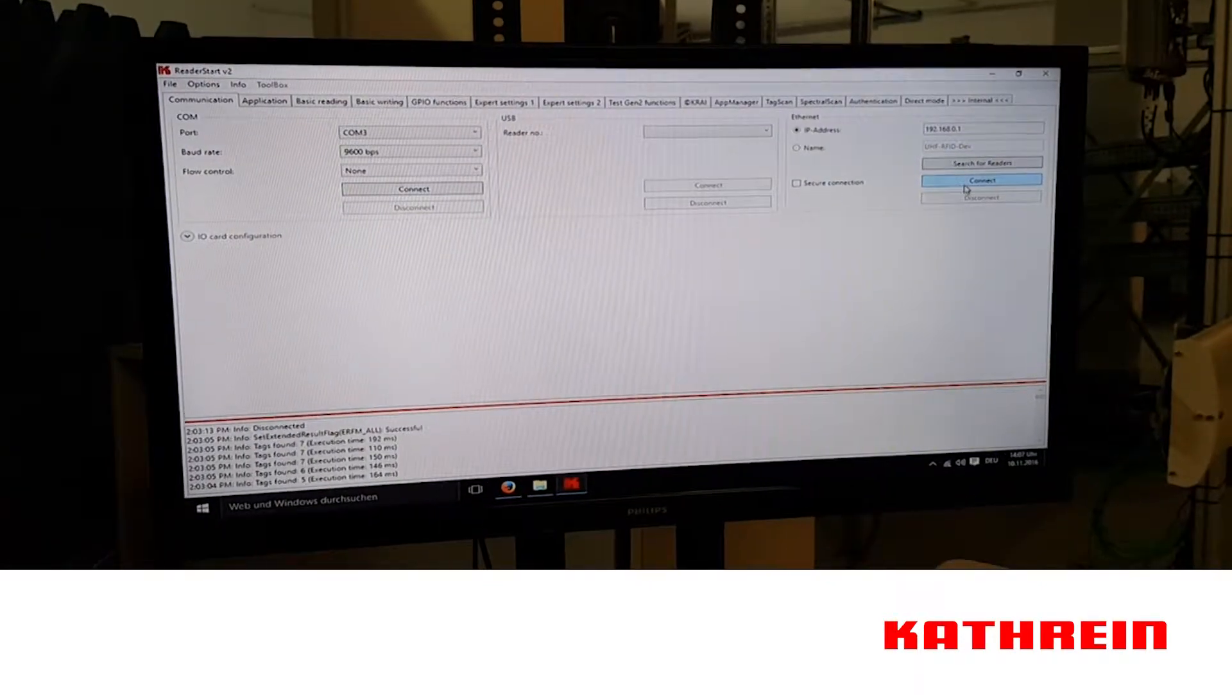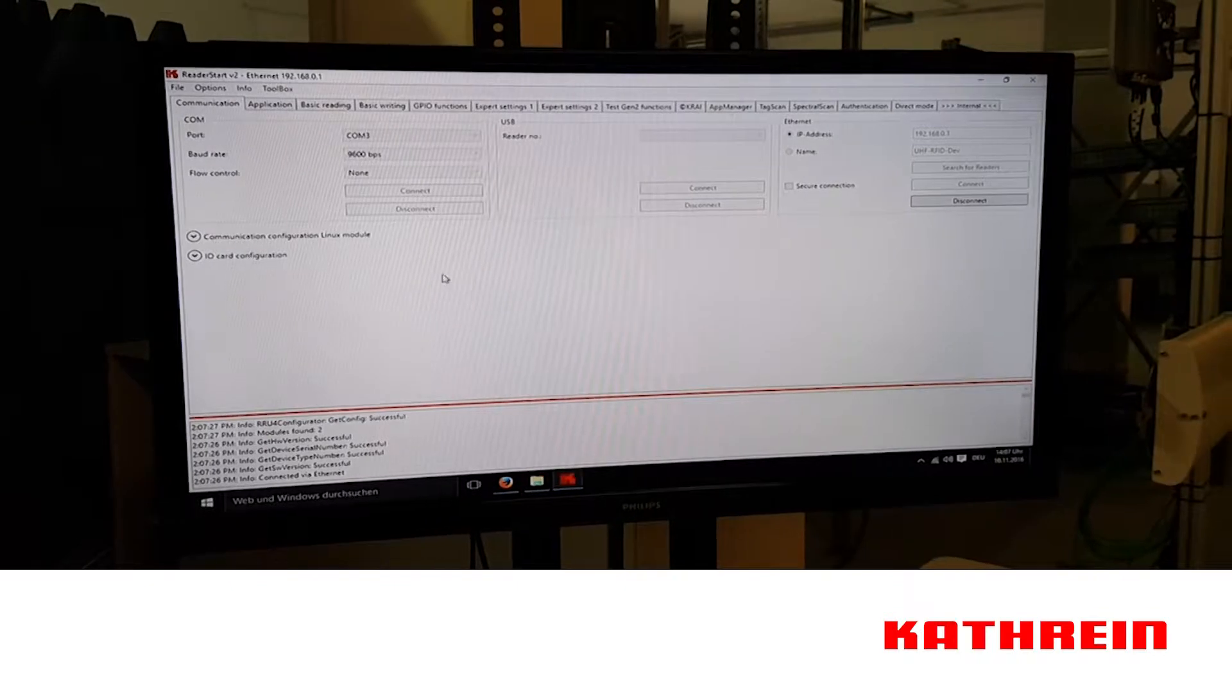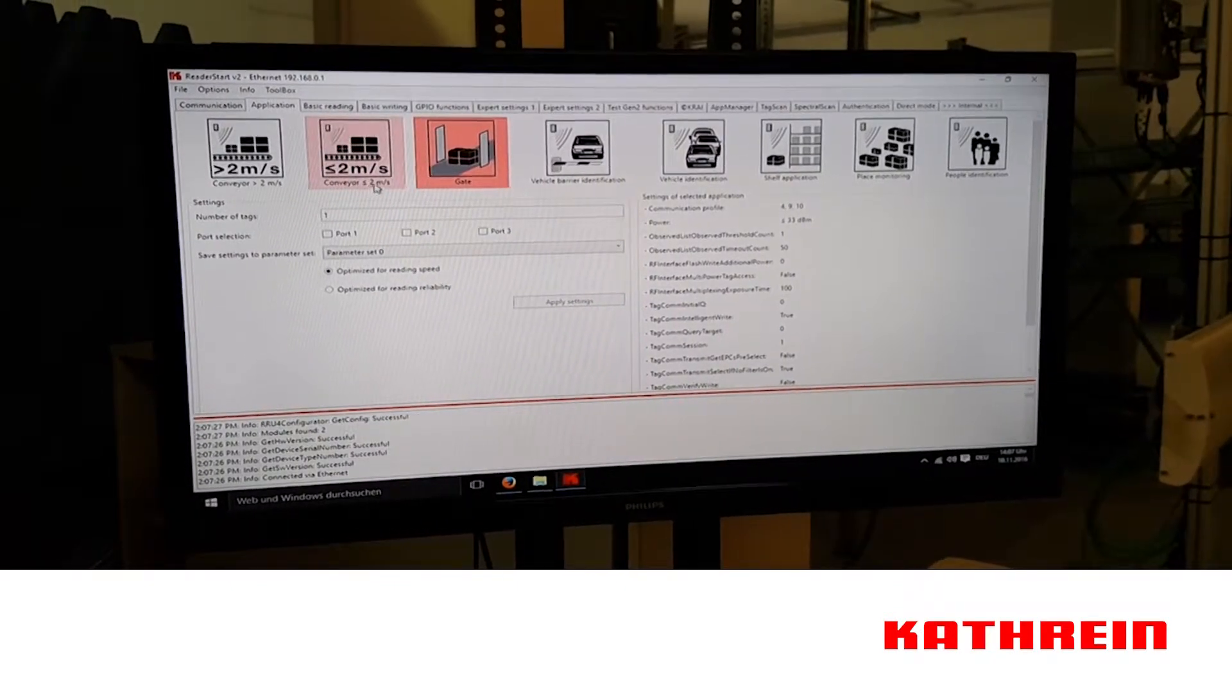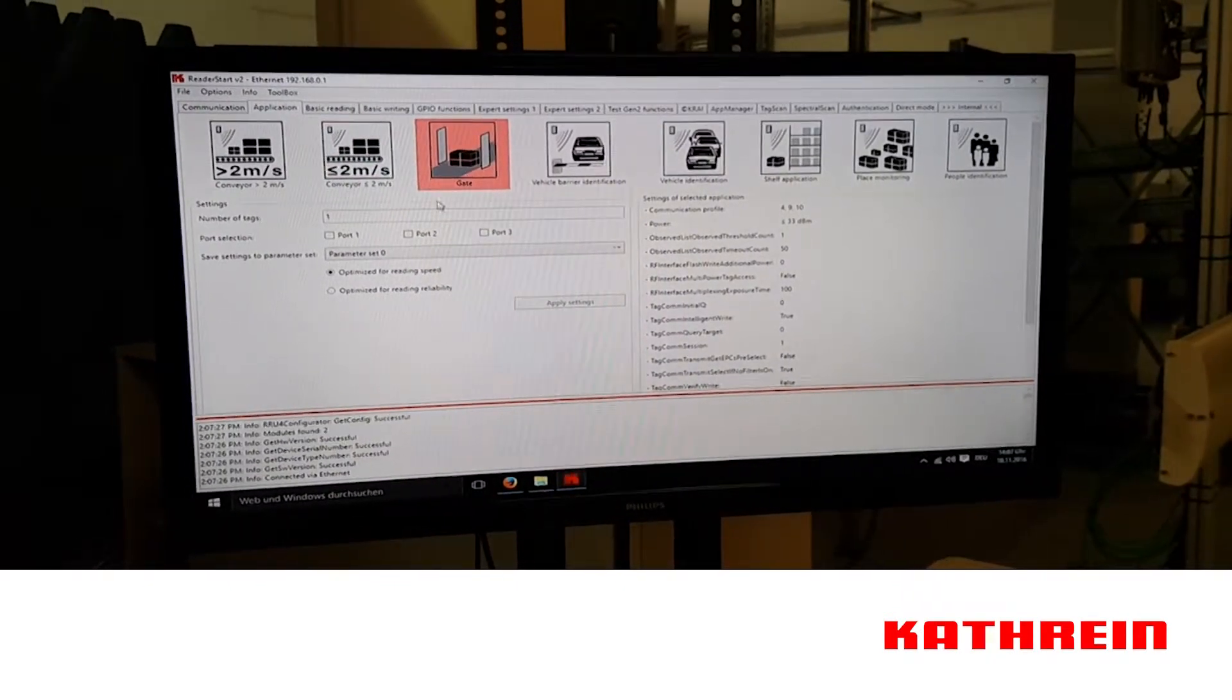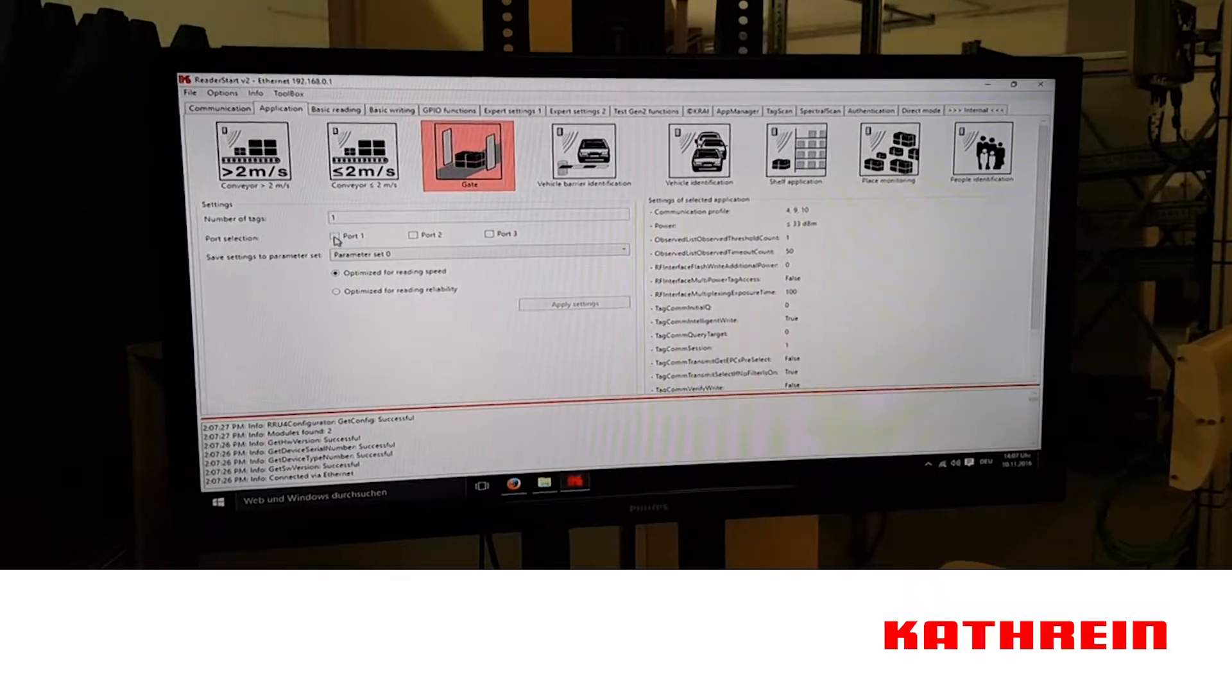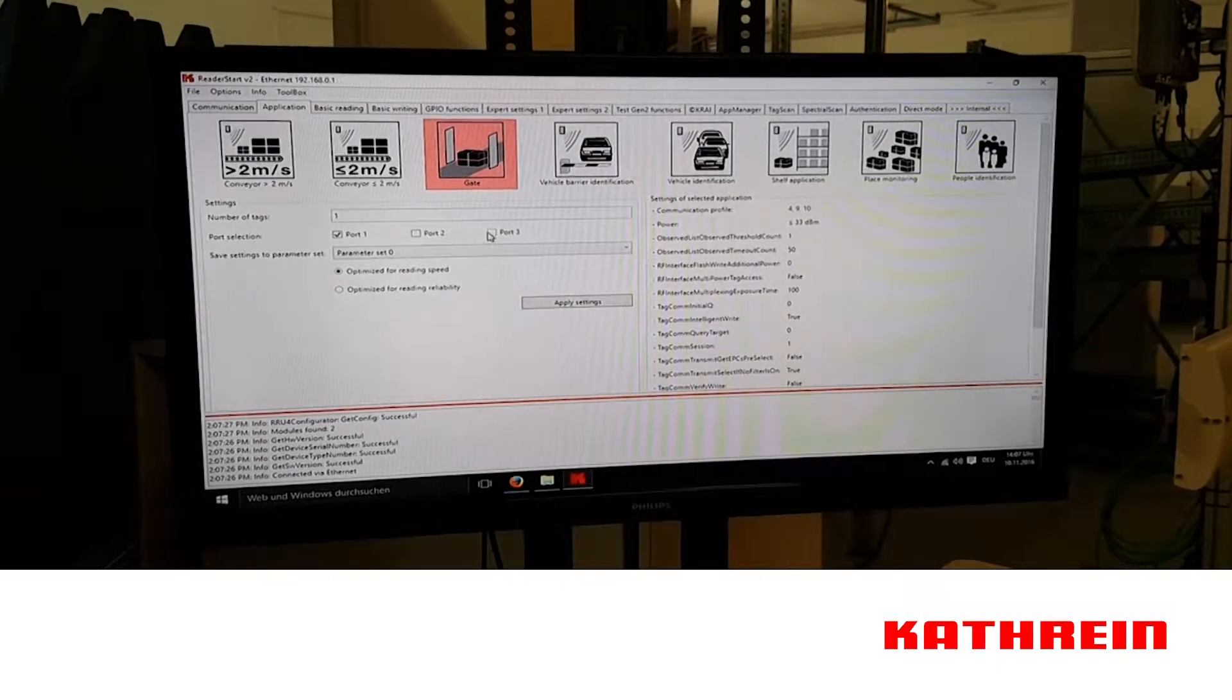Then we go over to the application. We're going to select the gate, which is very similar to what we're going to be doing here. We're going to have a package with several RFID tags passing through it.